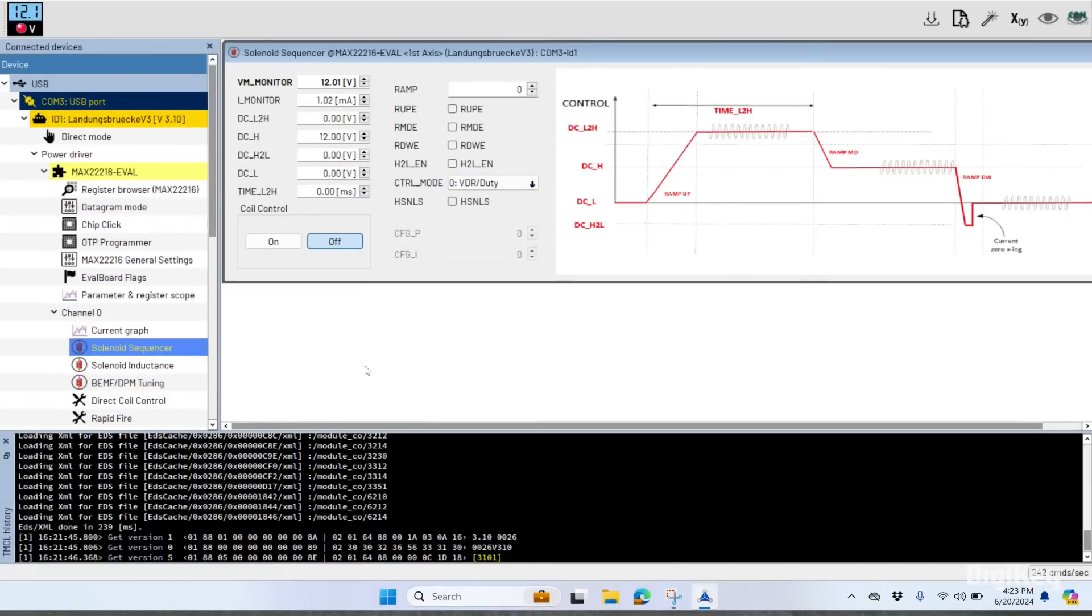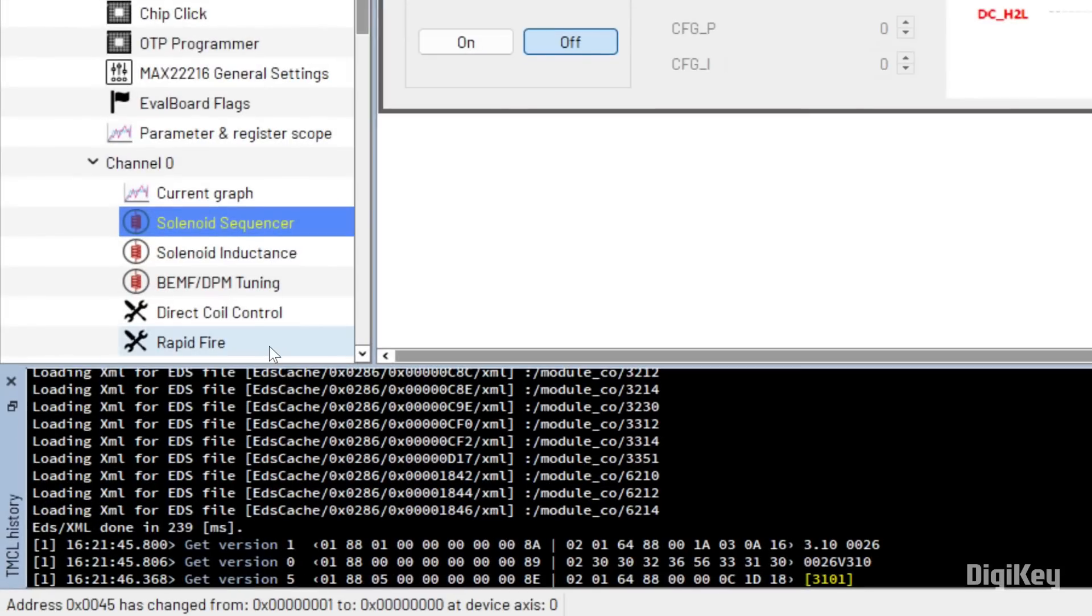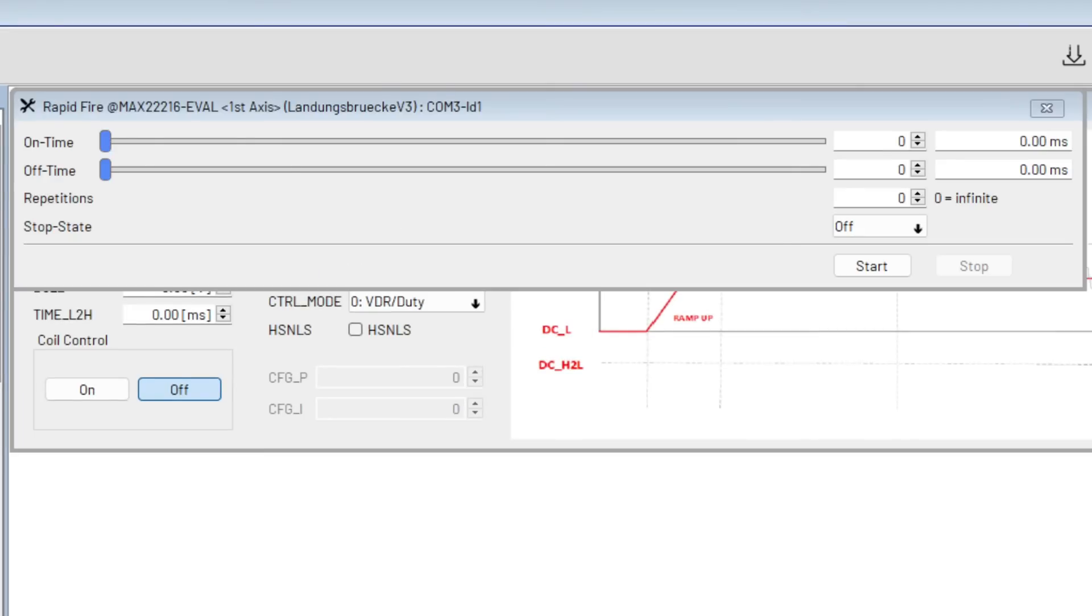Then open the rapid-fire window and set the cycle times and number of repetitions and click Start.